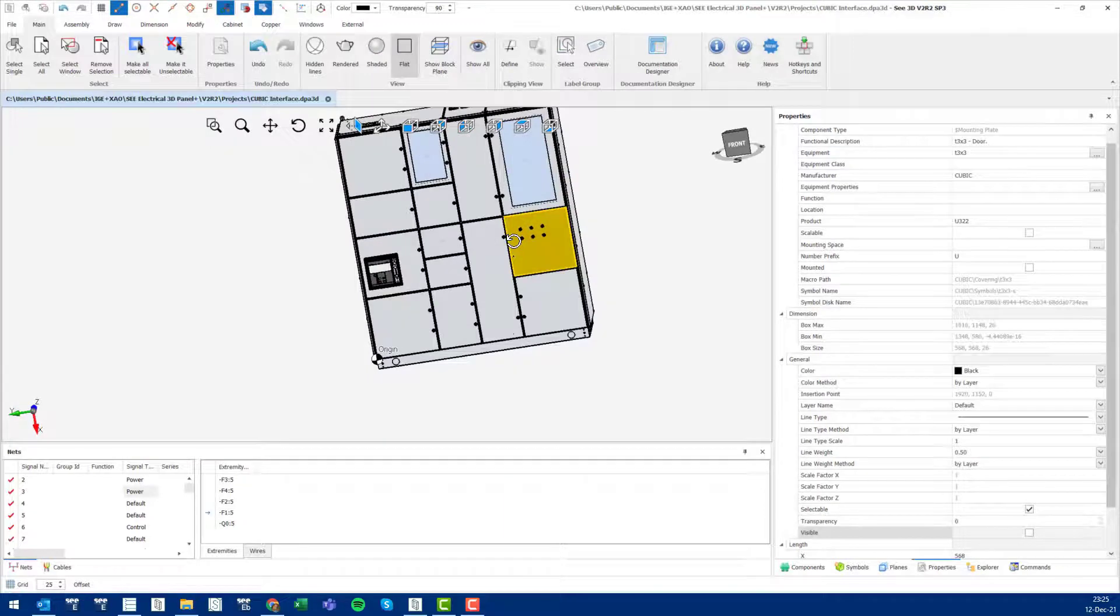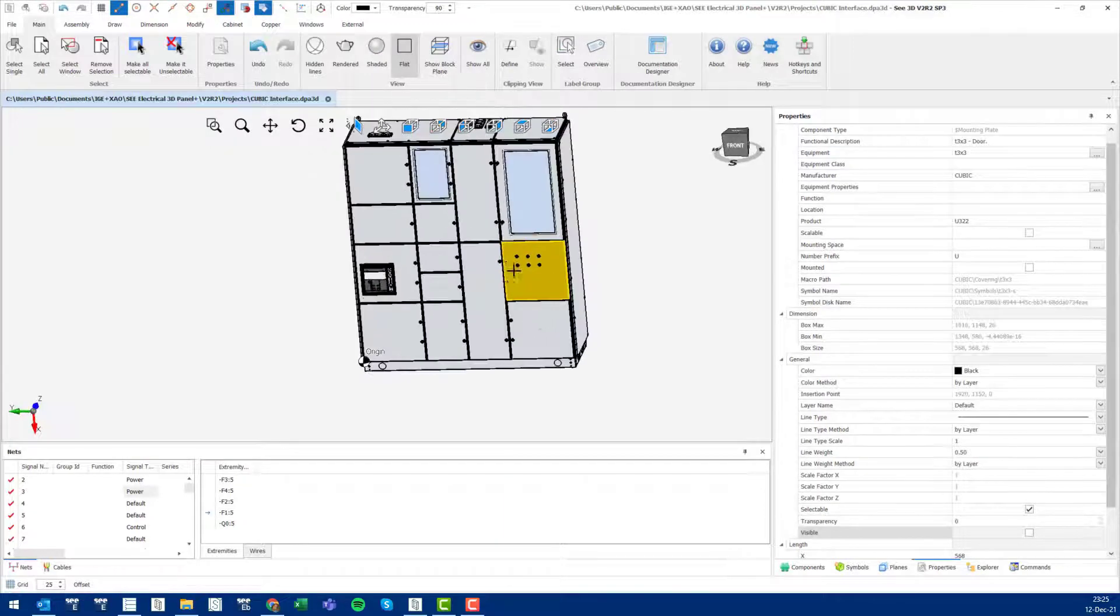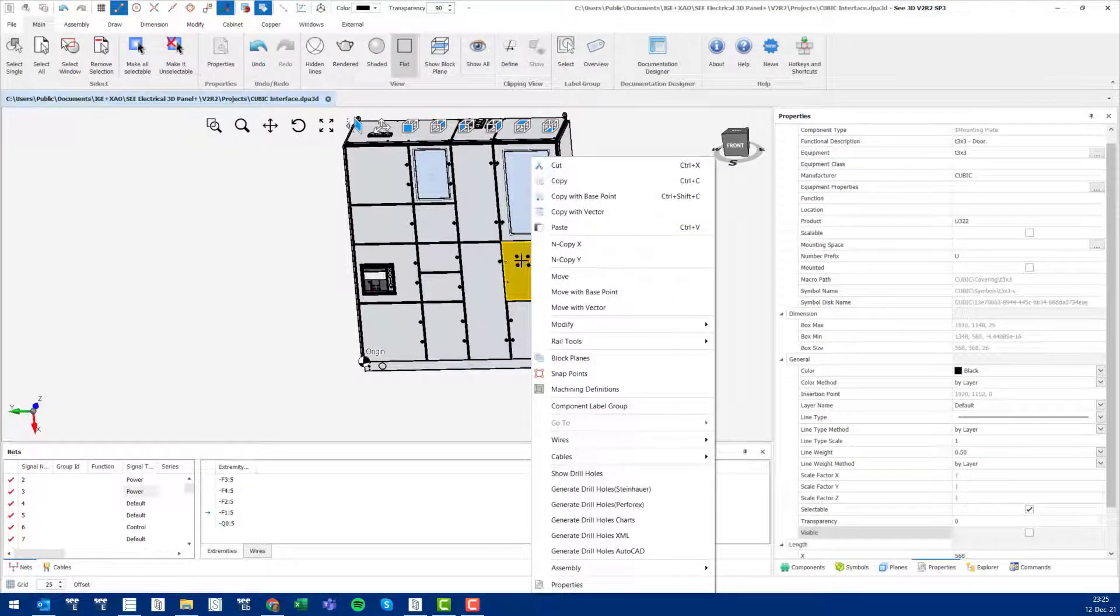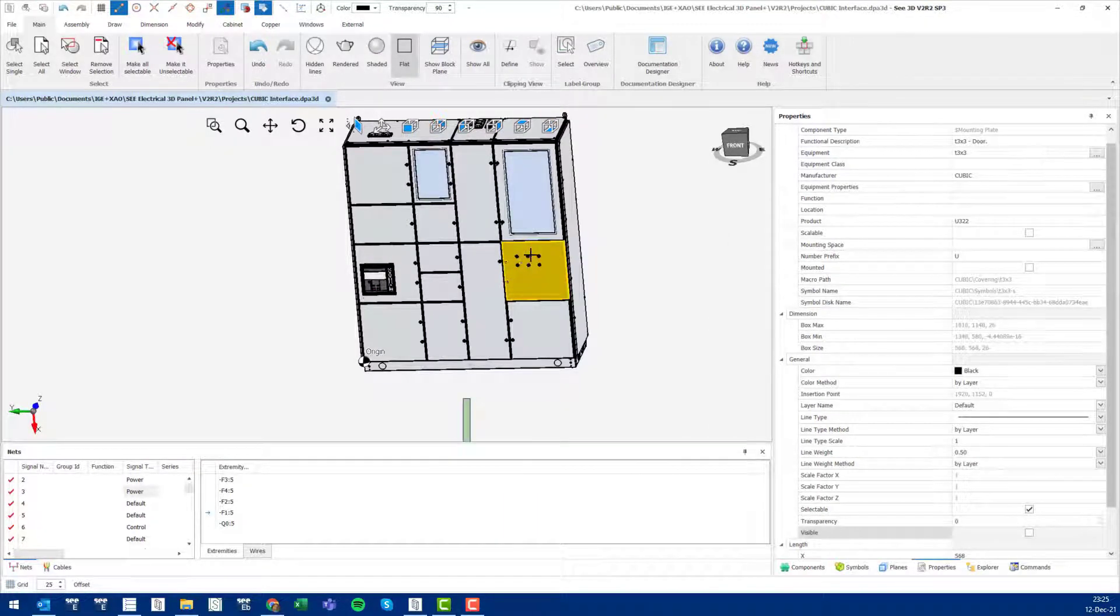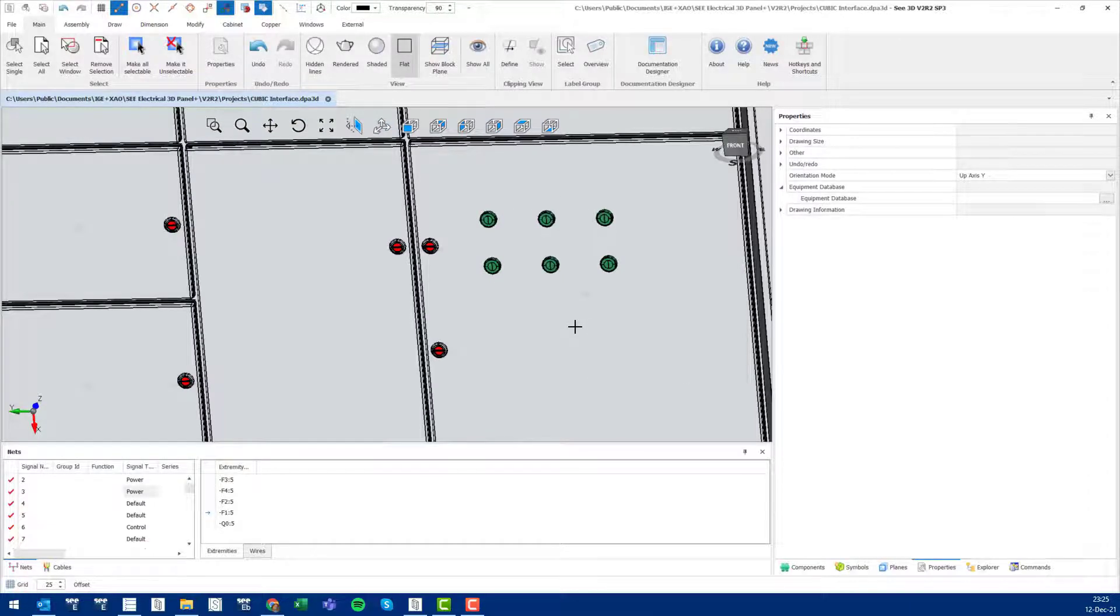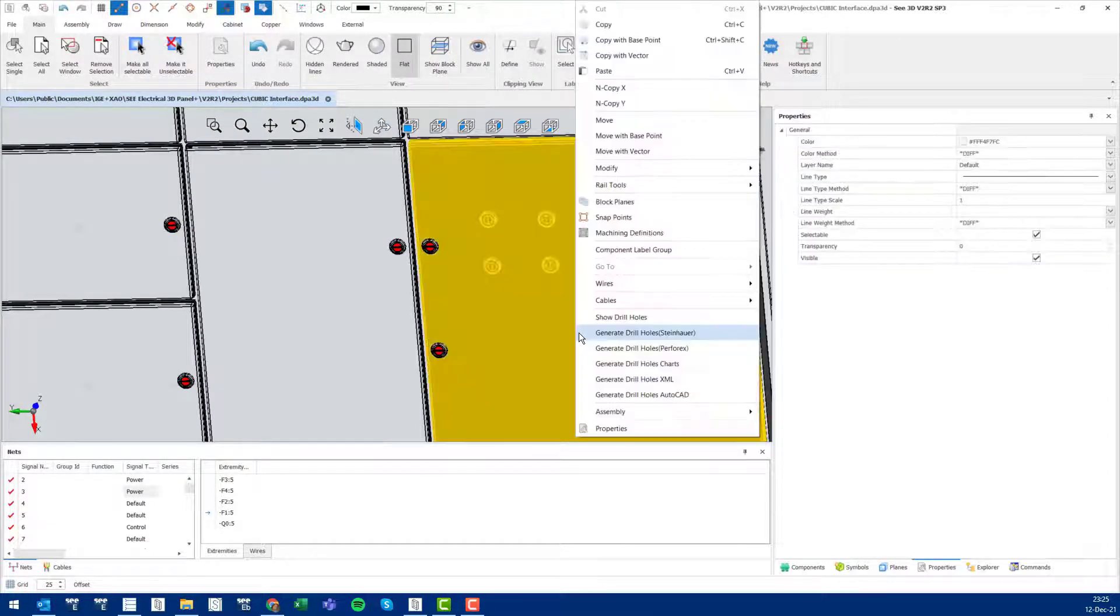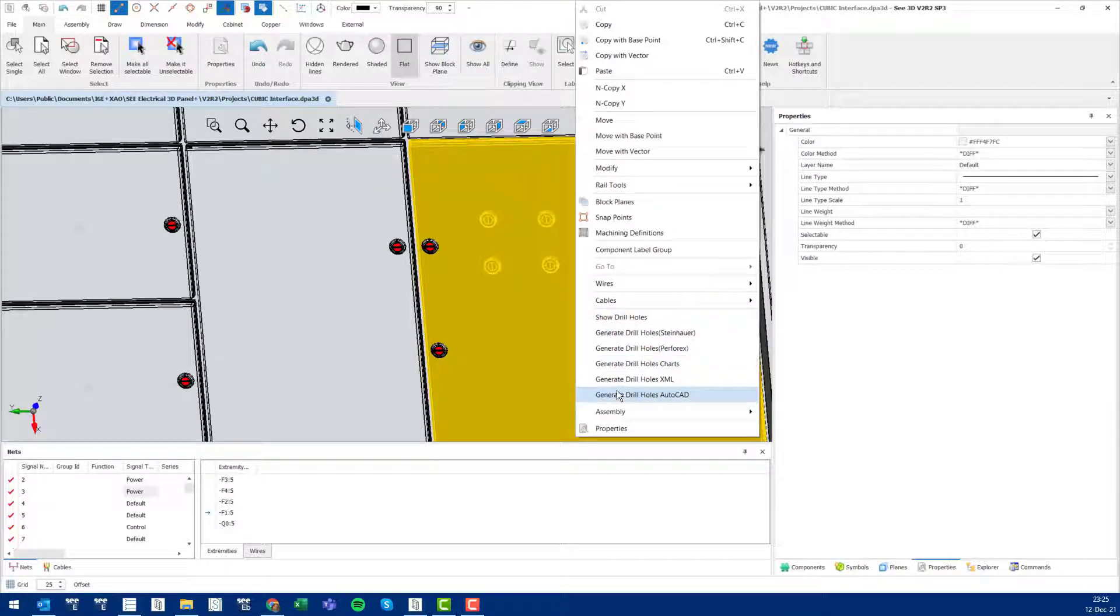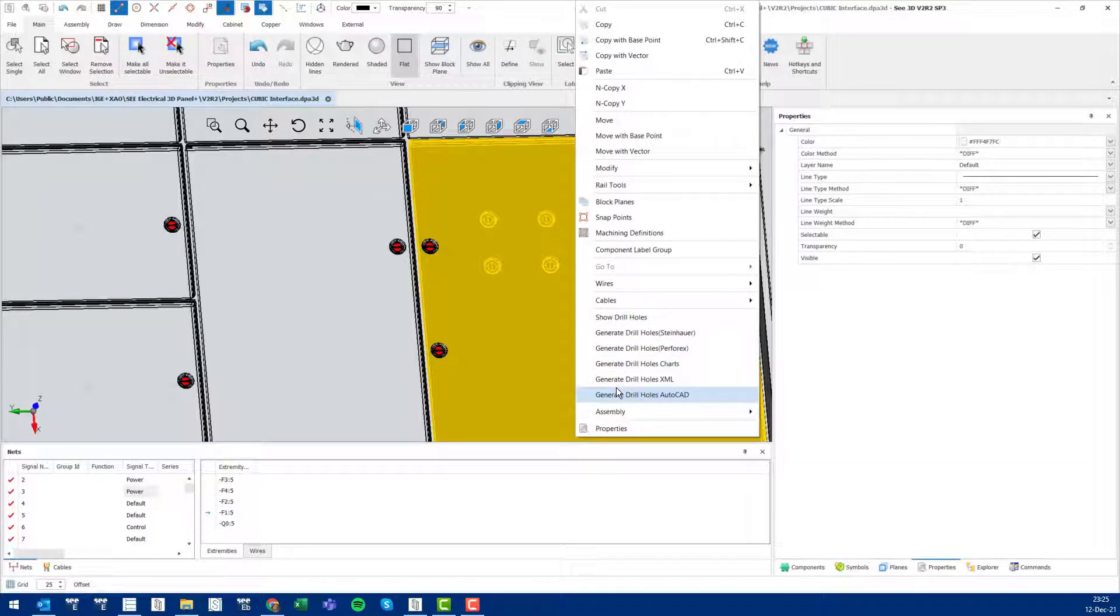Now focus in on outputs. As we can see here, this panel door has some push buttons inserted. It's possible now to take this door and generate any kind of drill hole output necessary depending on the equipment you have.